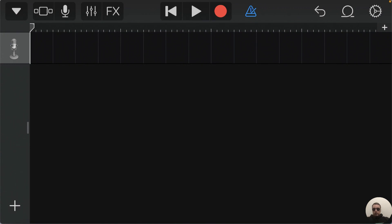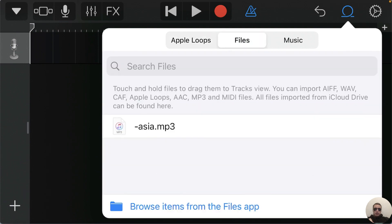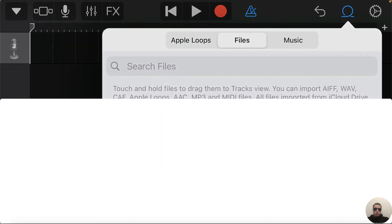Next let's fill it by song. Tap the Loop icon and here we can add any files, any music. Tap Files and next we can choose any music file from our iPhone. Click Browse Items from the Files app.